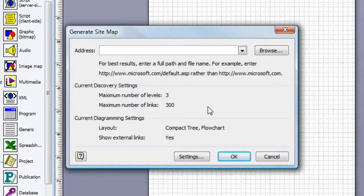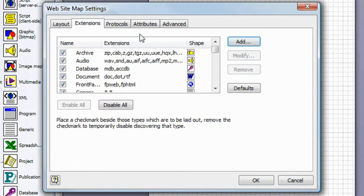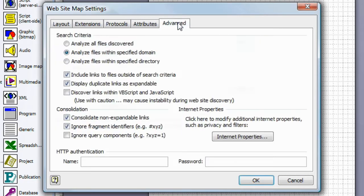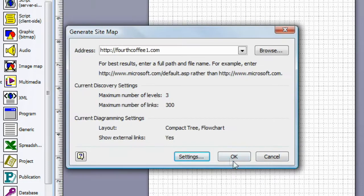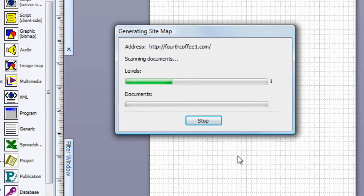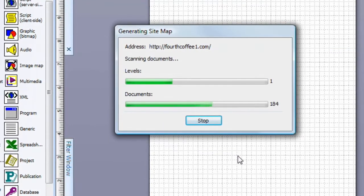The first thing it does is ask you for the URL for the site. I'll just type that in. You click this Settings button to tell it what kind of files to get, how many levels to analyze, and so on. I'll just leave the defaults. When you click OK, Visio goes to the site, checks the files, and validates the links. Then it lays everything out so you can see how your site is organized.